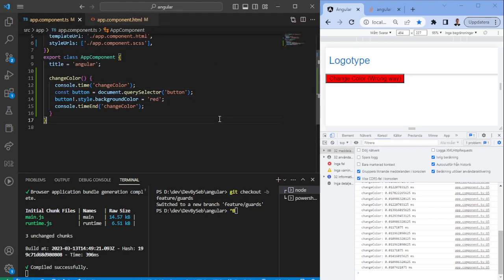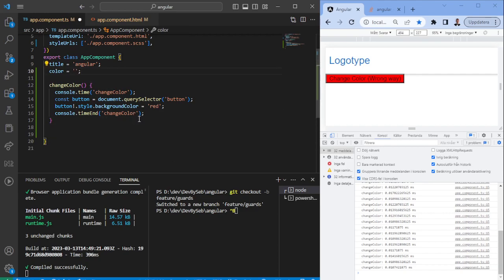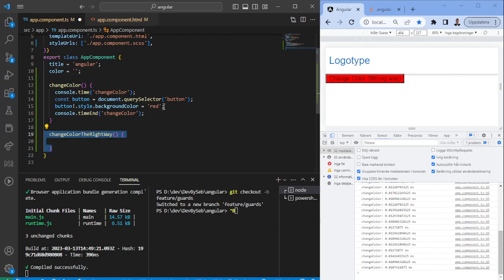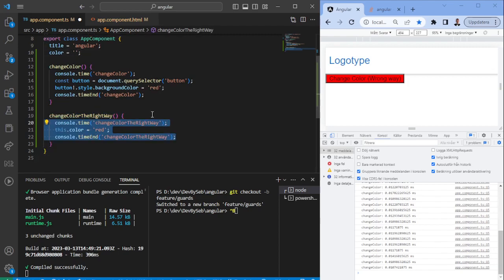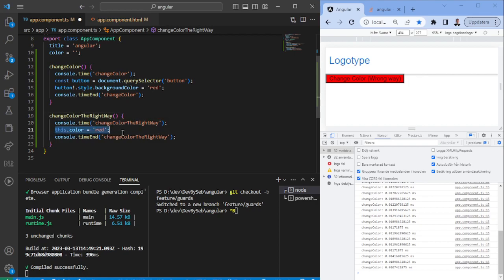One way, or the right way to do it, would be to create a function where you use the color as a variable. You set the color here, so when you change the color, you set it to red in the TS file.